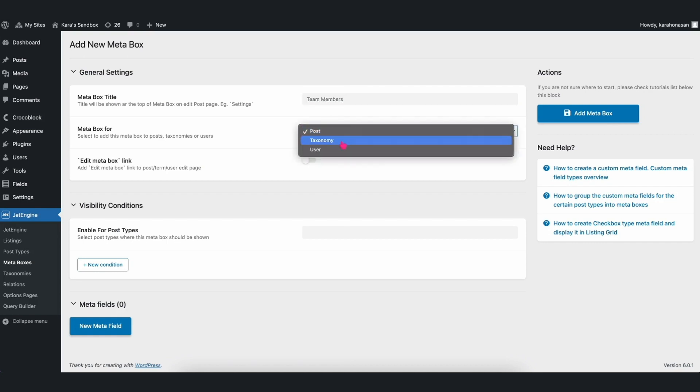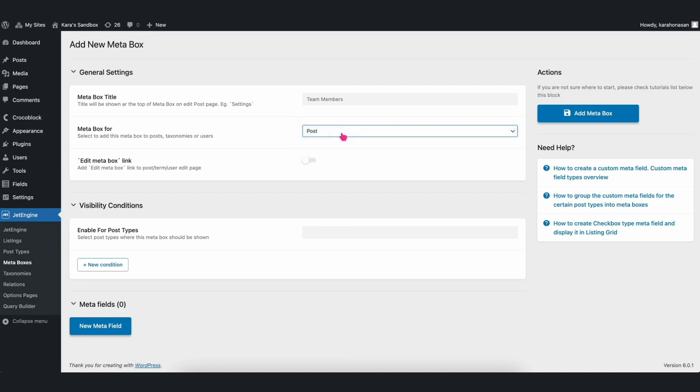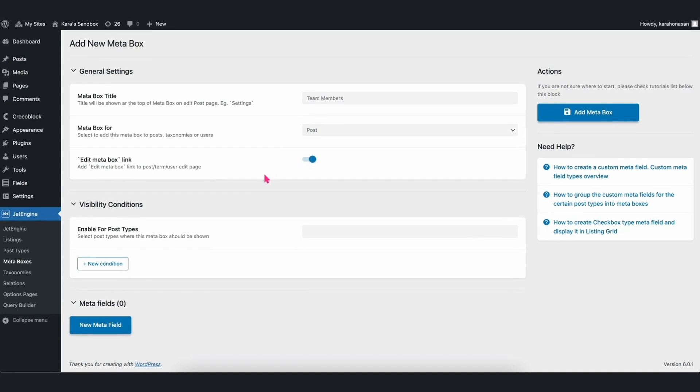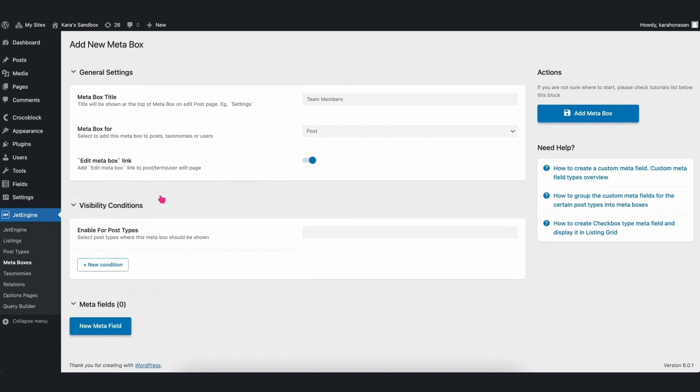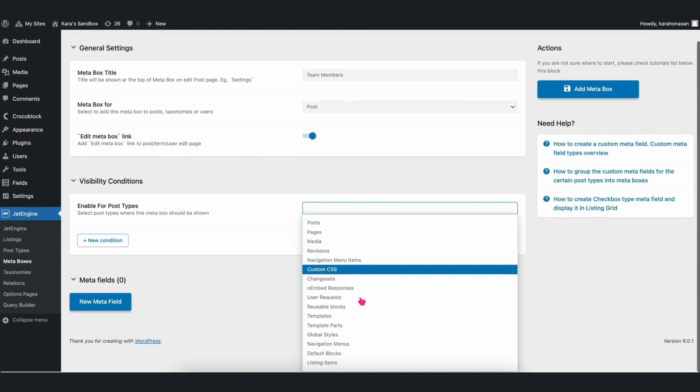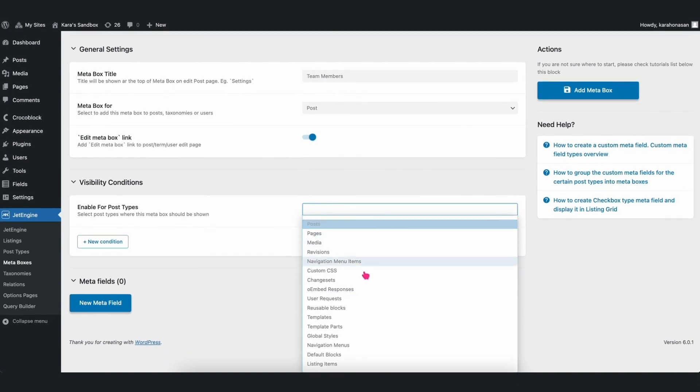Afterwards, select whether to add this metabox to posts, taxonomies, or users. For now, let's select Post. You can also choose whether to add the Edit Meta Box link to your post, so that you can easily edit it at any time with just one click. JetEngine Meta Boxes also provides you with Visibility Conditions options. You will see here a section where you can select post types where this metabox should be shown. For this, let's select Posts.